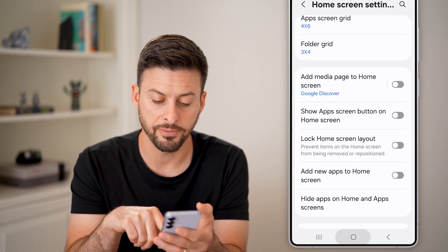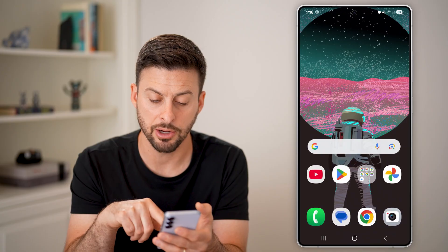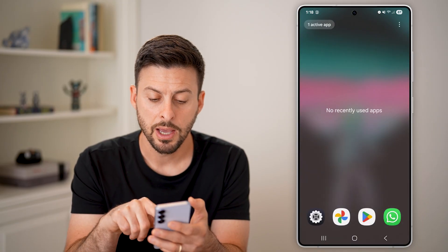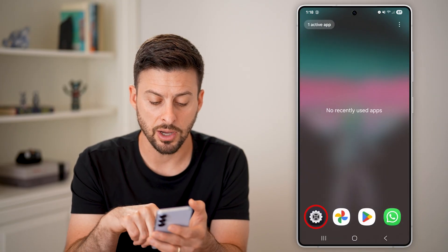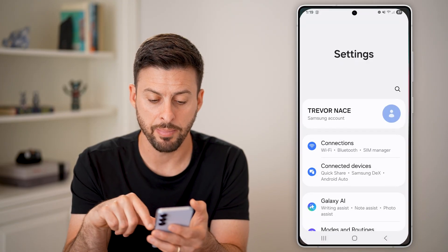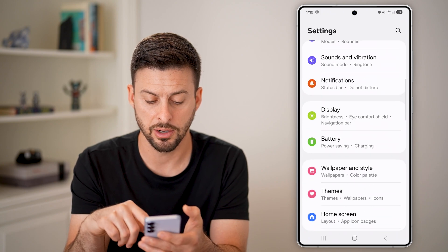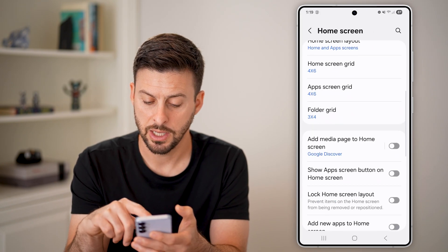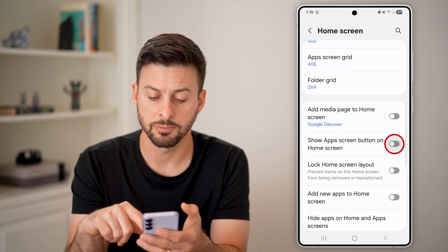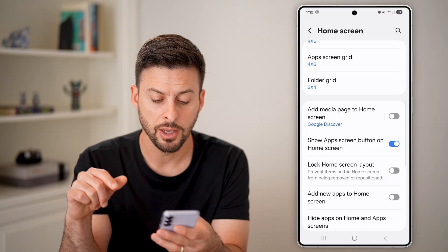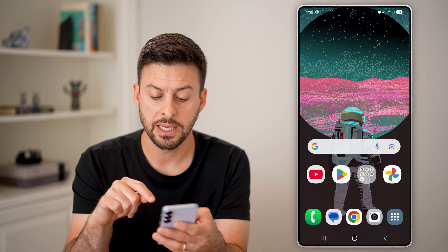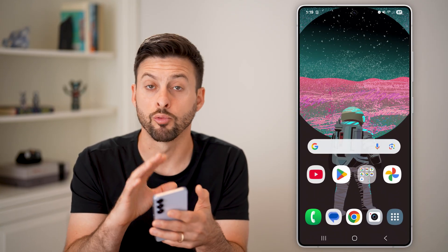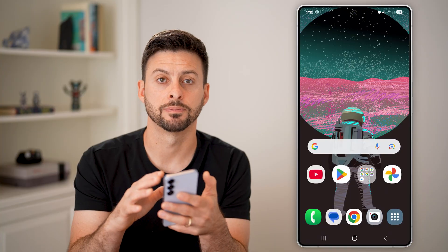If I toggle this off and hop out of here, you can see it doesn't show up. But if I hop back in here, go to Home Screen, and turn this back on, you'll be able to see that app drawer or the app screen button reappears.